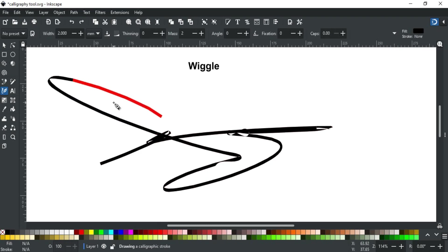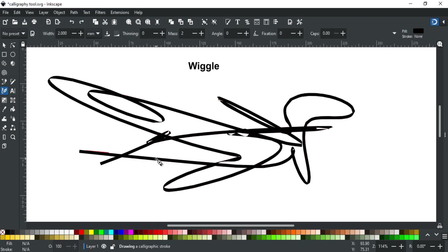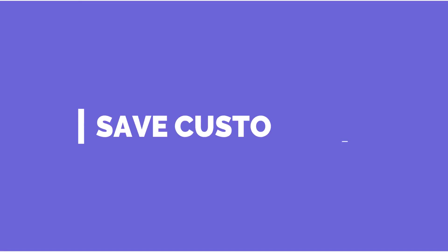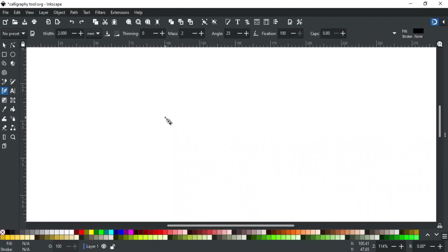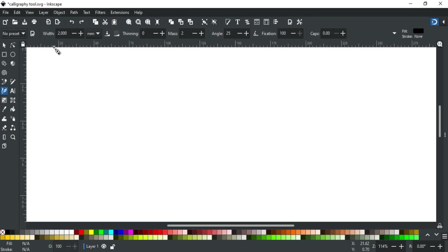There are some calligraphy pens here with predefined values that you can use anytime, like marker, dip pen, etc. But the good thing is that you can also save your custom pen with your custom settings for later use.